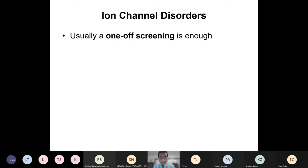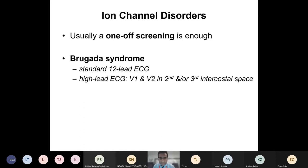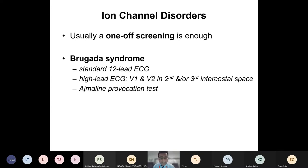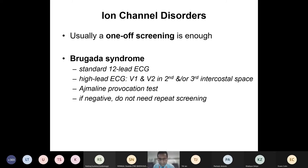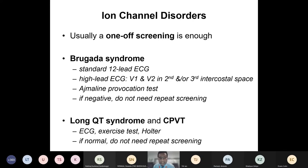Turning to ion channel disorders — for Brugada syndrome, screening uses a standard 12-lead ECG plus a high-lead ECG with leads V1 and V2 in the second and/or third intercostal space, which improves sensitivity for detecting the spontaneous type 1 Brugada pattern. If negative, an ajmaline provocation test is performed after careful counselling. For long QT syndrome and CPVT, screening combines ECG, exercise testing, and Holter monitoring — exercise testing looks for paradoxical QT prolongation in long QT and triggered ventricular arrhythmias, particularly bidirectional VT, in CPVT. If all tests are normal, repeat screening is not usually needed.